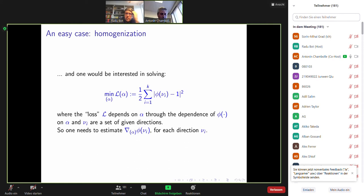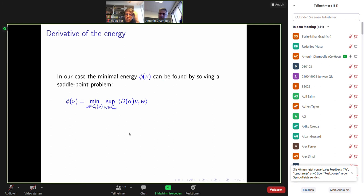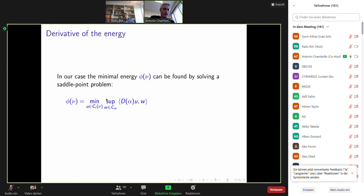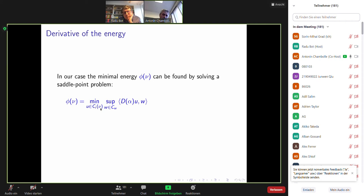To solve that, you have to estimate the gradient of phi(nu_i) with respect to the coefficient alpha. This case is simple because the minimal energy is solved by a very simple saddle point problem, which I can write in this form. D depends on alpha; it acts on u and w, where w is in a fixed convex set and u is in a fixed convex set which depends on u.